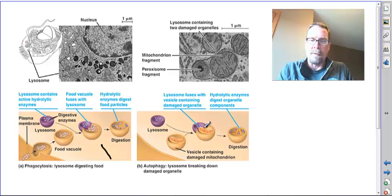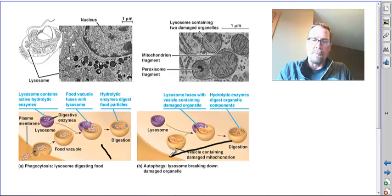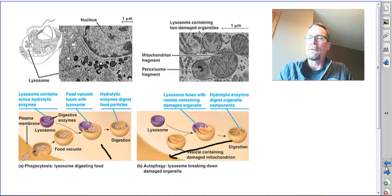Again it will fuse, it will break down what's there, and then often times just bring it to the plasma membrane for exocytosis.